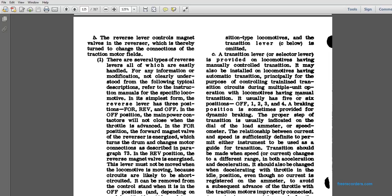A transition lever is provided with locomotives having manually controlled transition, and may be installed on locomotives having automatic transition, principally for the purpose of a controlled train line. Transition circuits for multiple unit operation. Locomotives having manual transition usually have five or six positions: off, one, two, three, four, five, and sometimes four. A braking position is sometimes provided with dynamic braking, and the proper stepping of the transition is usually indicated by a dial, load, and meter of speed.